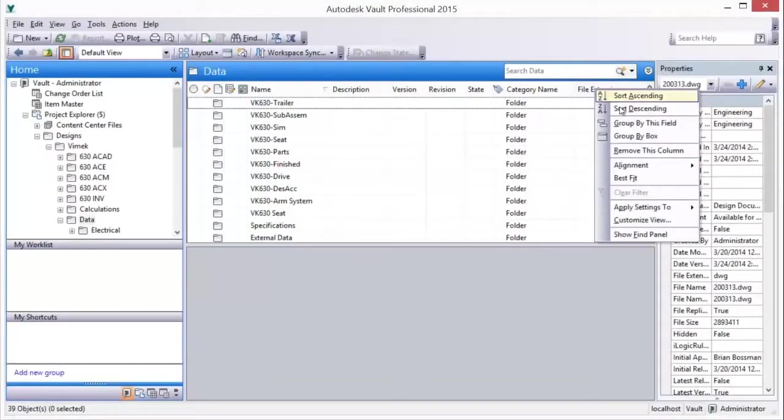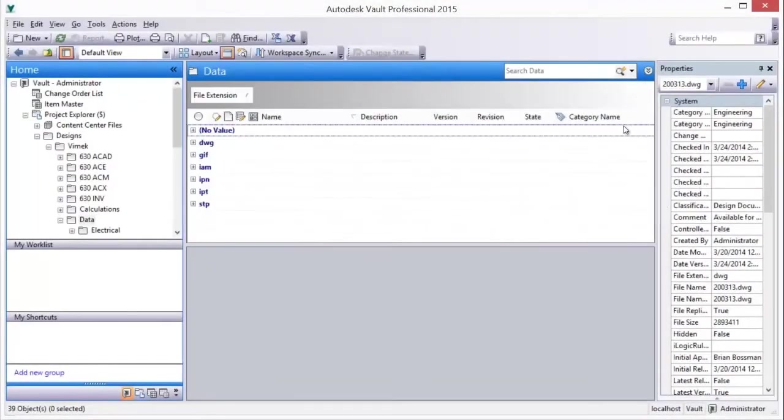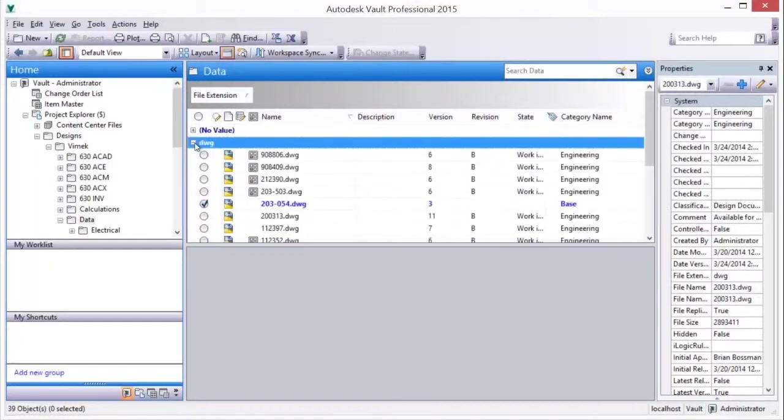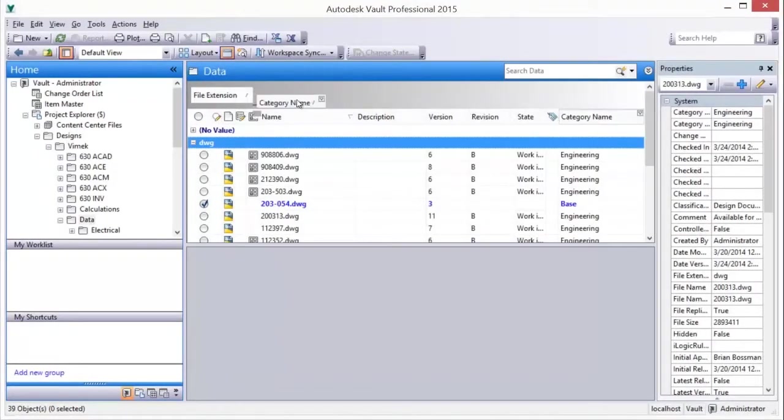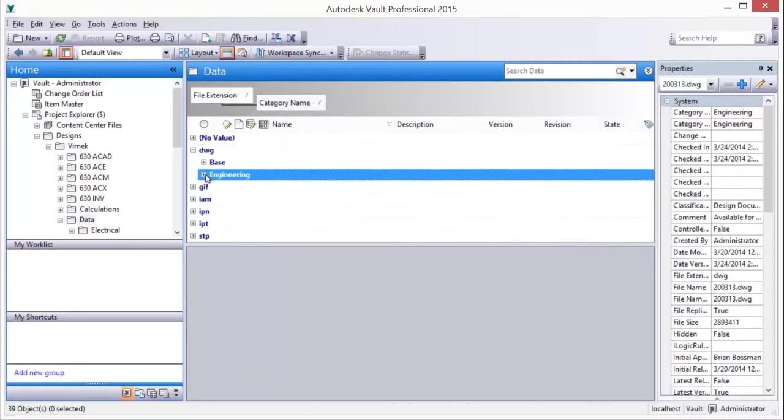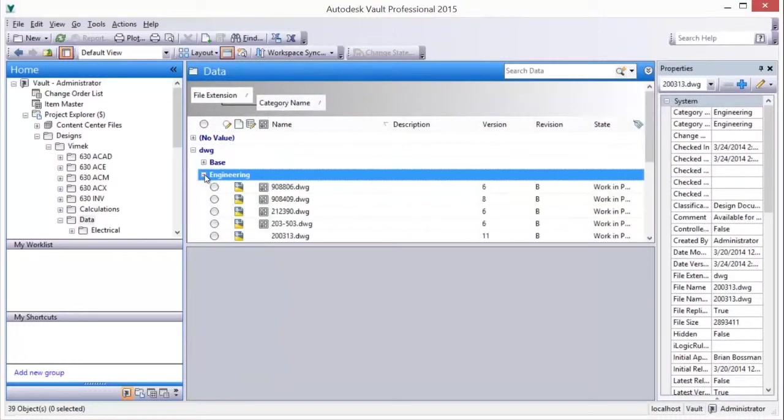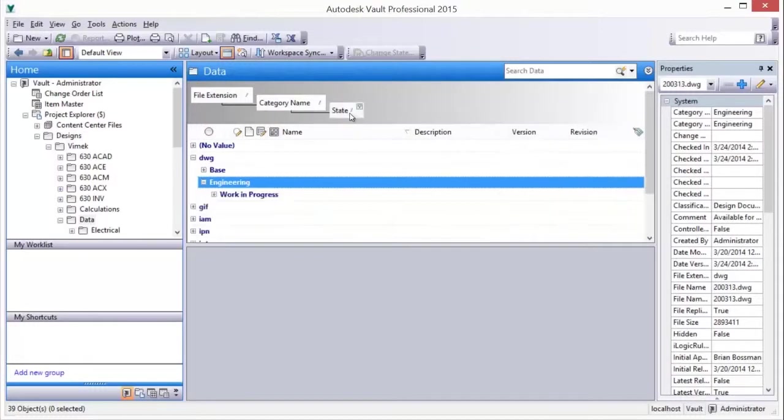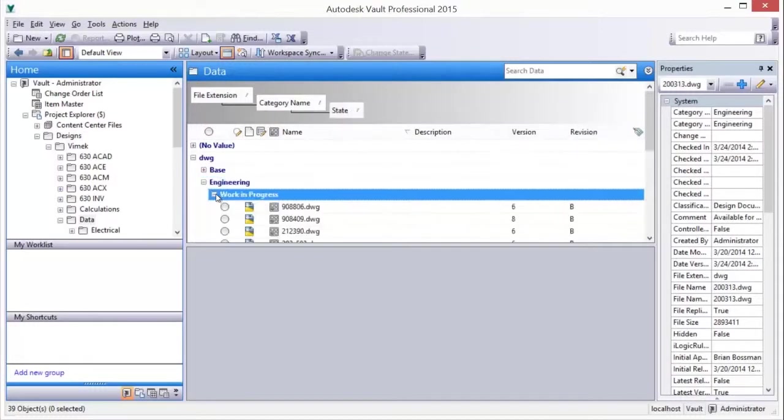Using Vault's Group By capability allows you to quickly organize and group documents in the main window by type, category, or property information. Simply right-click on a property, or drag-and-drop a property to add or reorganize the structure of the data shown.